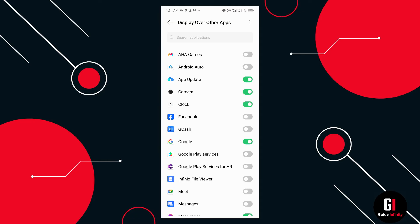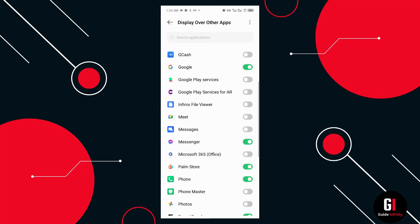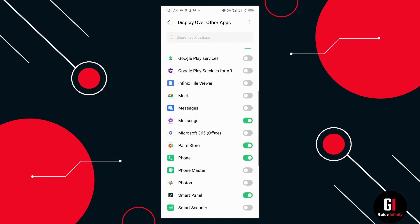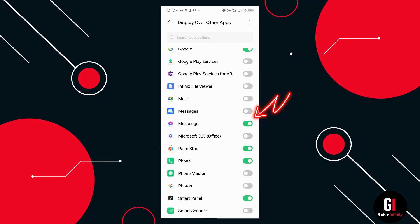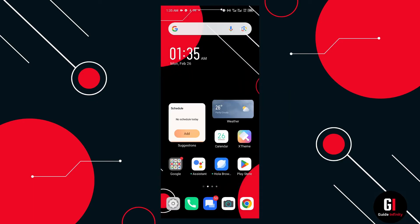Once in this area of the phone we want to scroll down until we find Messenger. Normally by default this is actually turned off, so we want to ensure that where it has Messenger this is actually selected as on.